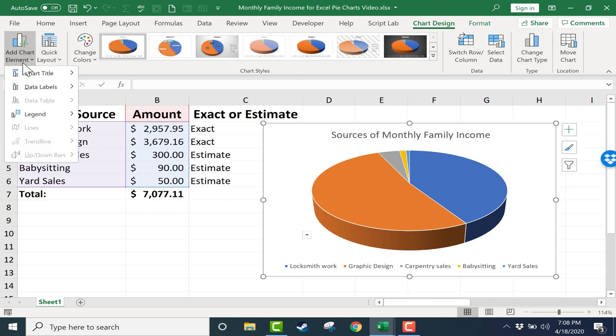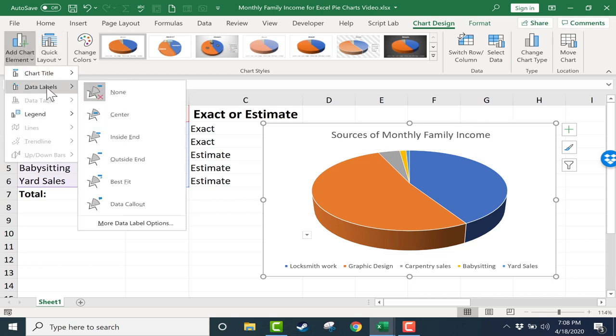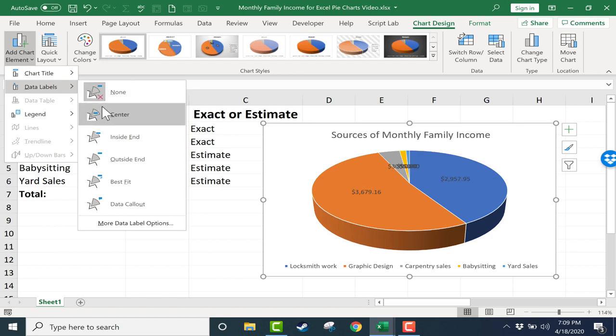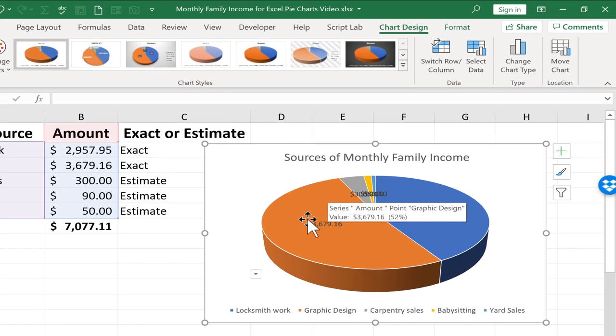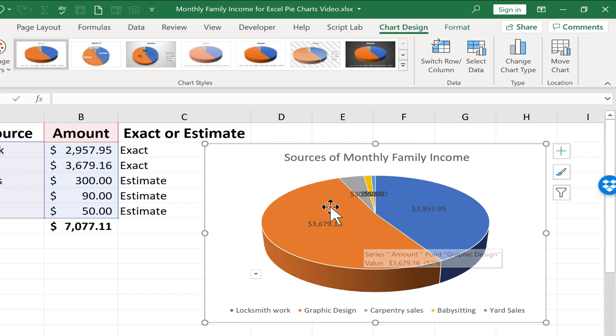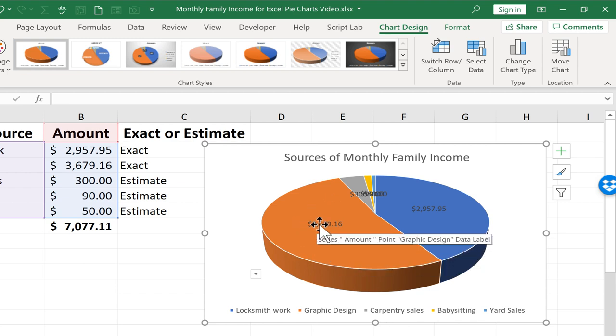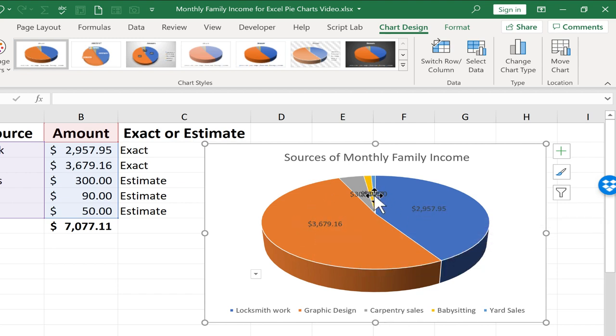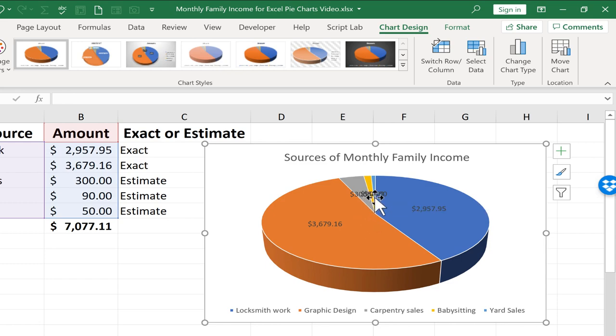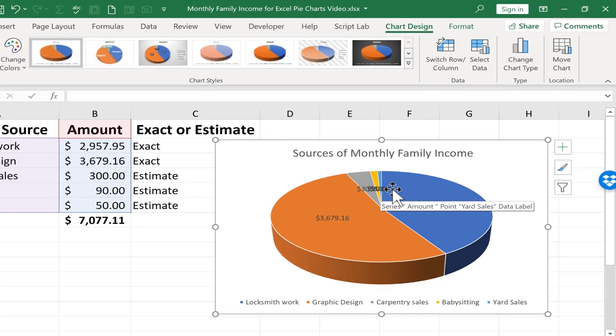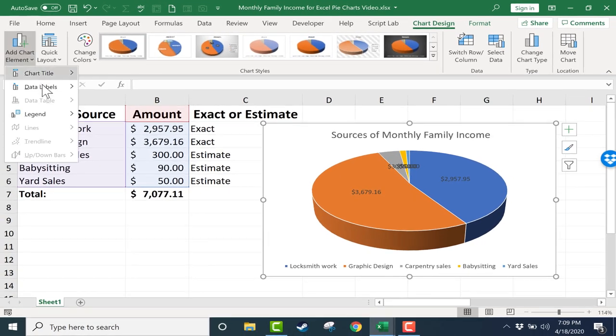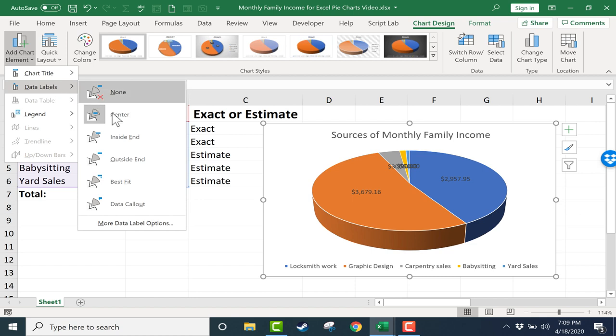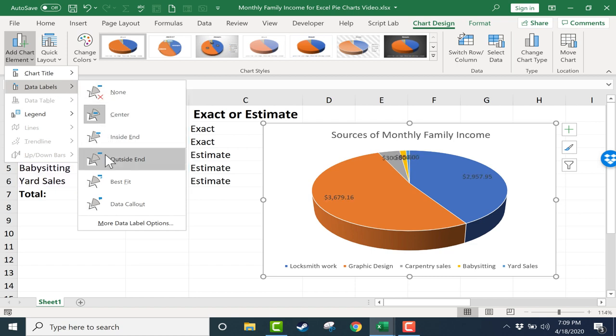Other things I can do here in the Add Chart Element button include my data labels. Right now I have none. If I choose center, look what happens. The number that this pie slice or pie section is now placed on that section as a label. But you can see the problem with this. Sometimes it doesn't work. They're too squished together. And so I can go back and choose a different option for my data labels.